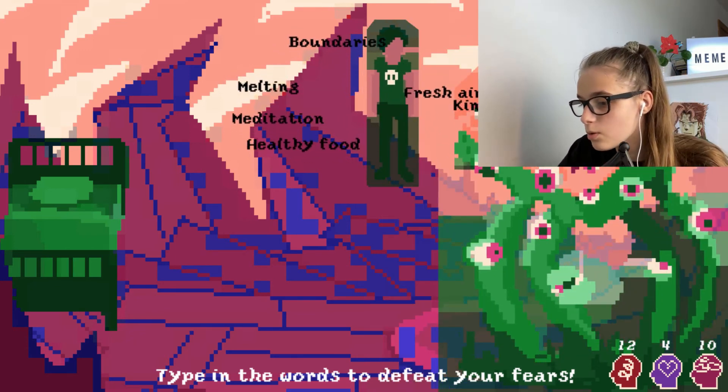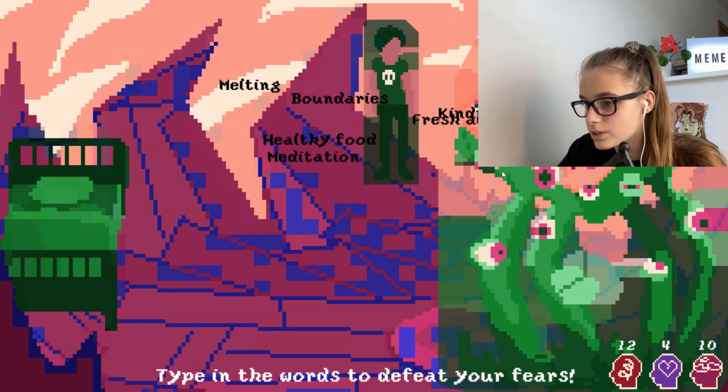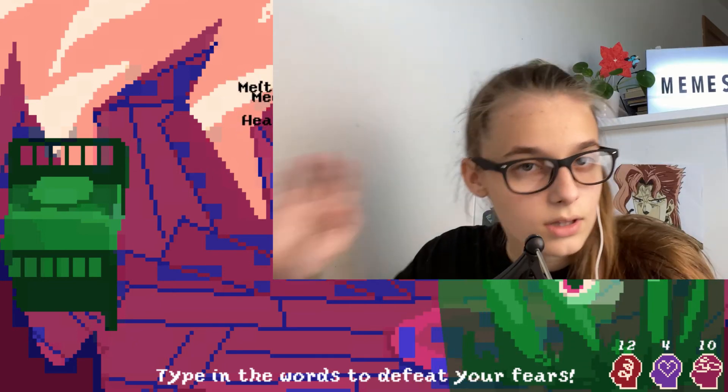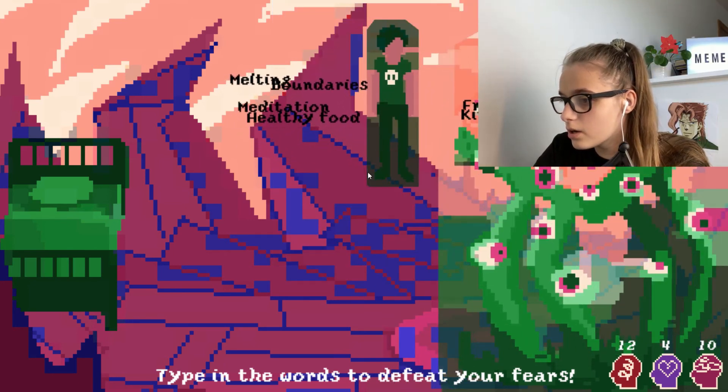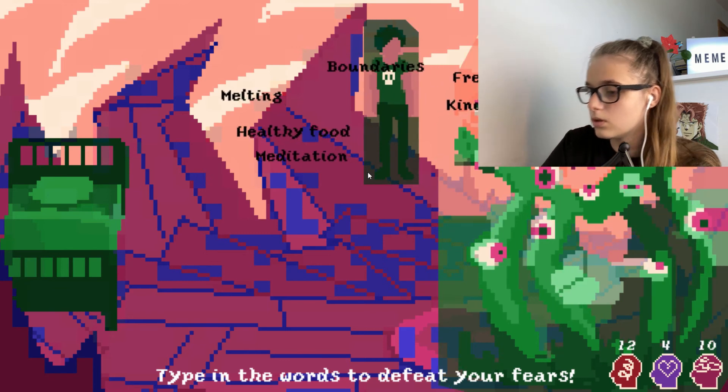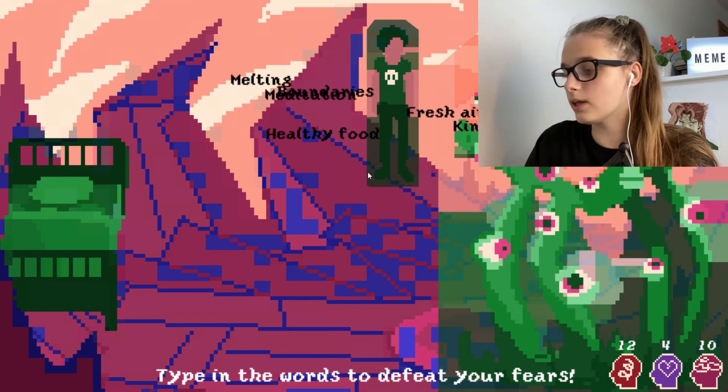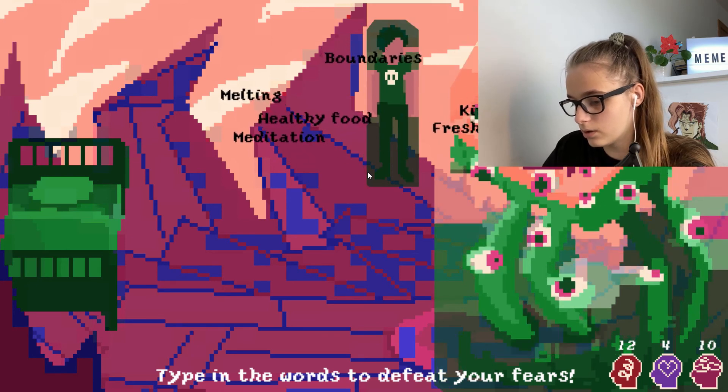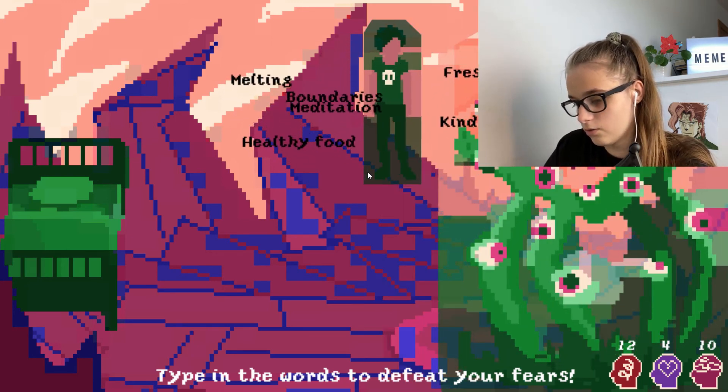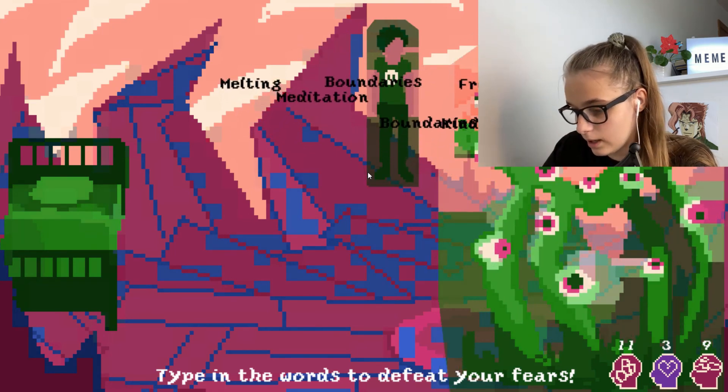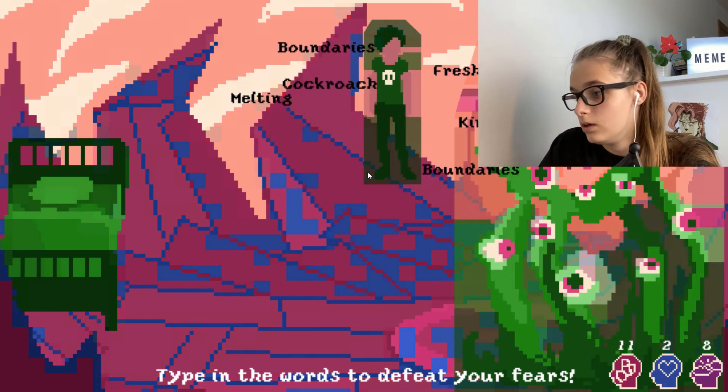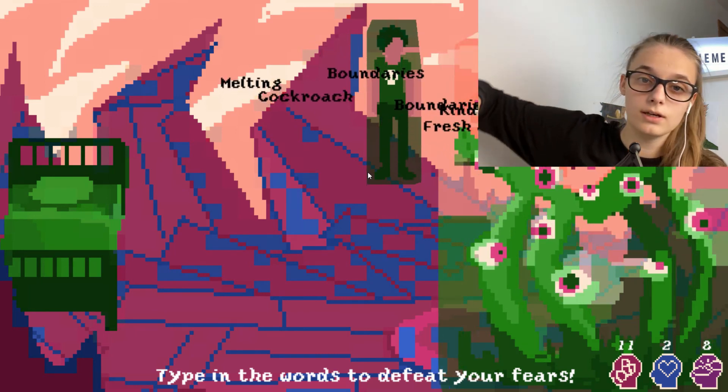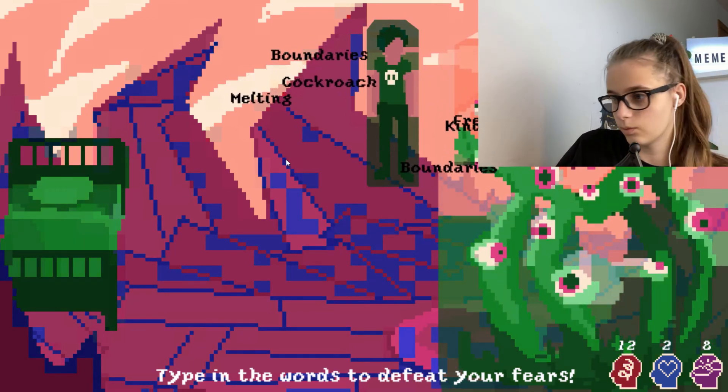What happened? This does not look good. What are we? Type in the words to defeat your fears. But what are my fears? Oh, like I do have a couple of fears but like, melting, fresh air, boundaries, meditation, healthy food. I think we're supposed to put in like positive words. Yeah, so healthy food, yeah, and it defeats it. So yeah, meditation. So we're supposed to put on all the positive words there.